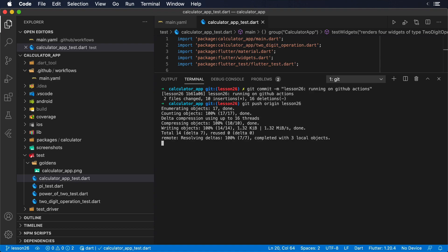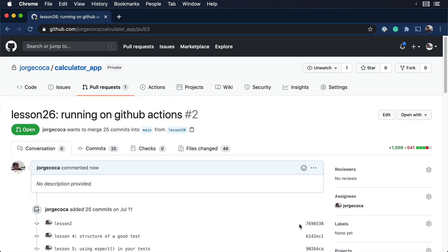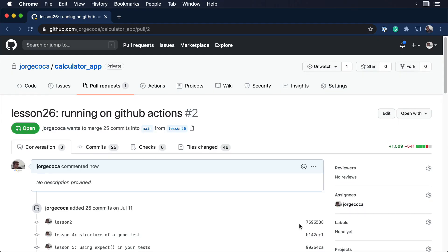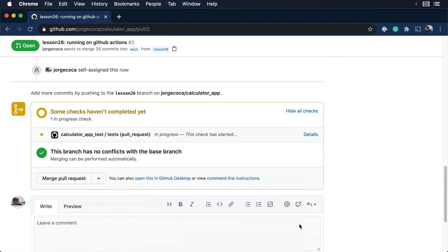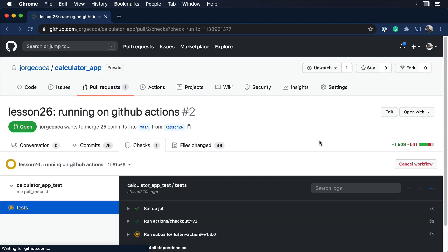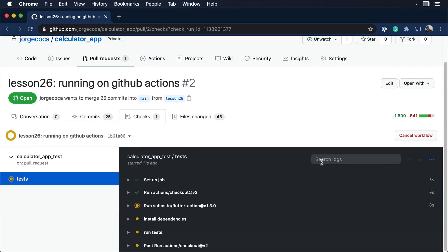With this information available, we can push our changes to GitHub and open a pull request. Without any extra efforts, GitHub should add a new check to our pull request that indicates the execution status.